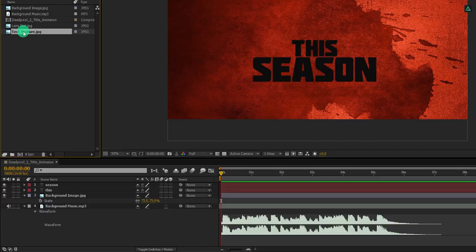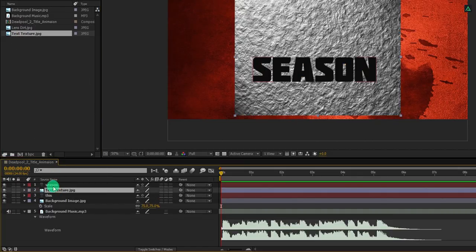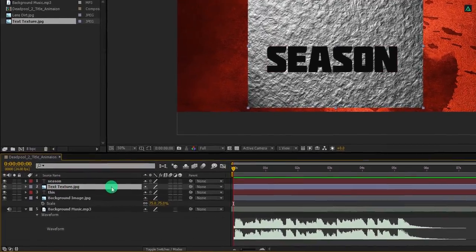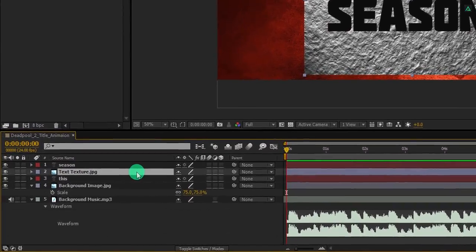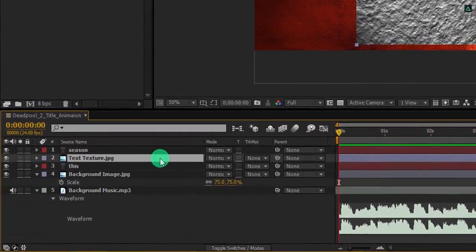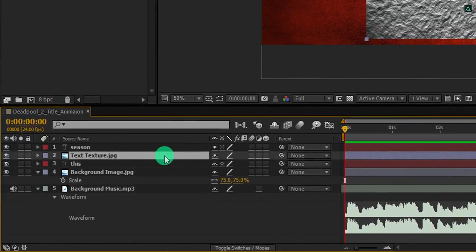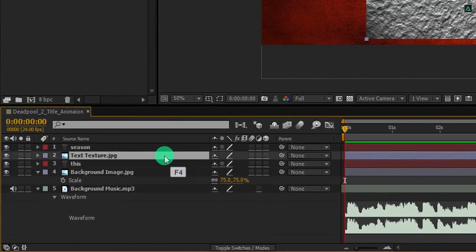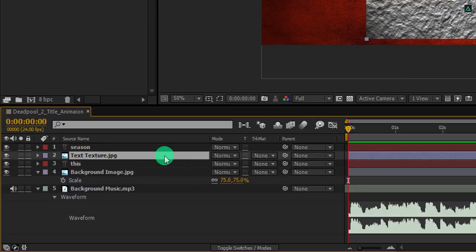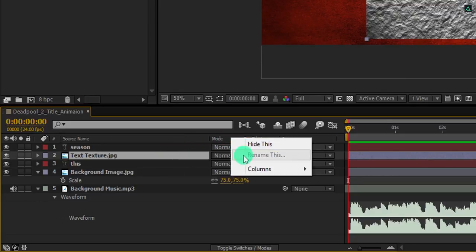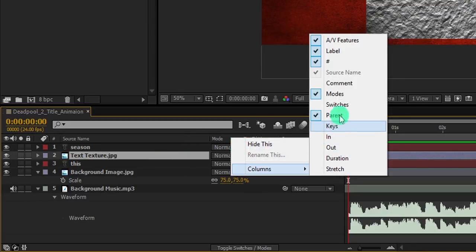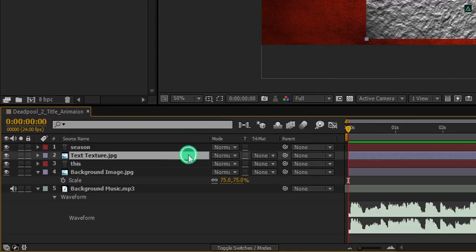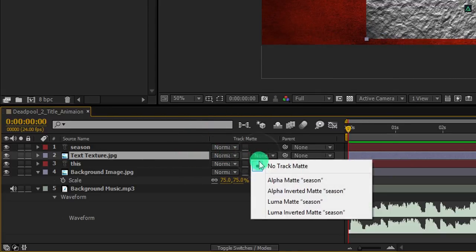Now place this texture layer behind this season text layer. Here we are going to mask out this text shape from this texture layer. For the same, we need to use track matte. If your track matte tab is not here, then press F4 to switch between. In case your F4 key has vanished after the finger snap of Thanos, then right click here, go to the columns, and select modes. And then change none to alpha matte.